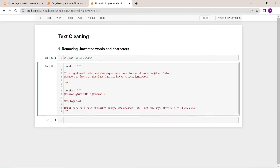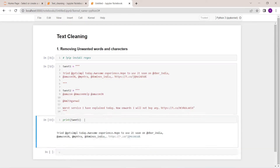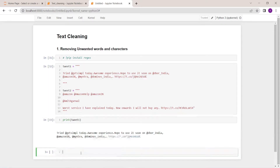So here we have two tweets. Let's print the first tweet. Okay, this is our first tweet. Here we can see what we want and what we don't want. For example, at Amazon, at Mantra, at Domino's India — all these things are not required. The only things we are interested in are 'tried today,' 'awesome experience,' 'hope to use it soon.' The rest can be ignored, so we are going to remove all other things. For that we are going to use the regex library — let's import it.